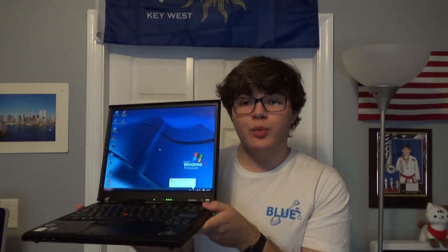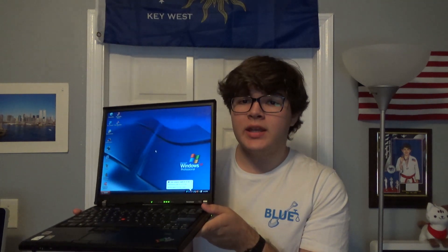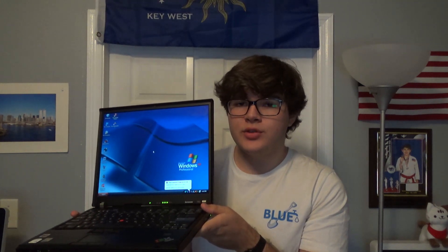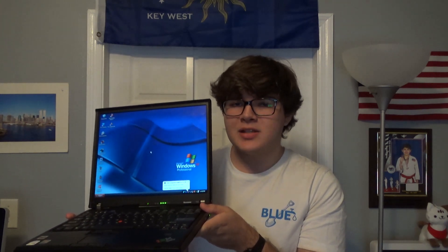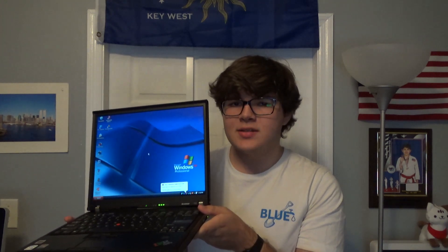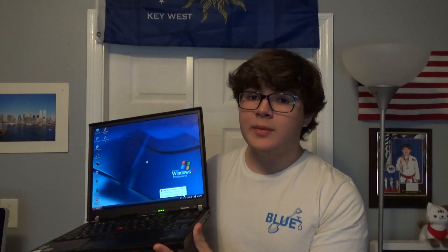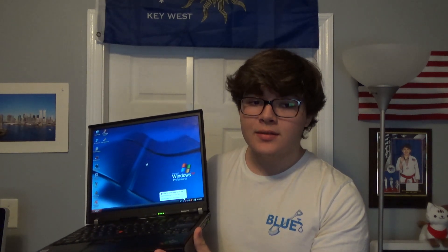It shipped with Windows XP, an Intel Centrino Duo, 1GB of RAM, and 60GB of hard drive space. ThinkPads of this era are known to be very upgradeable, so that's what we're going to be doing today.